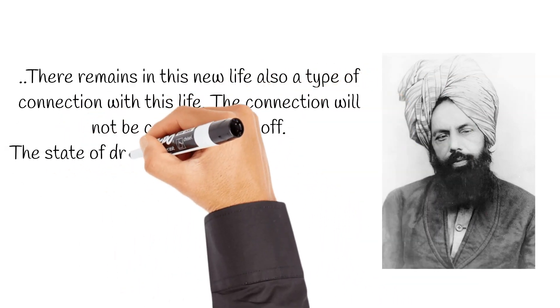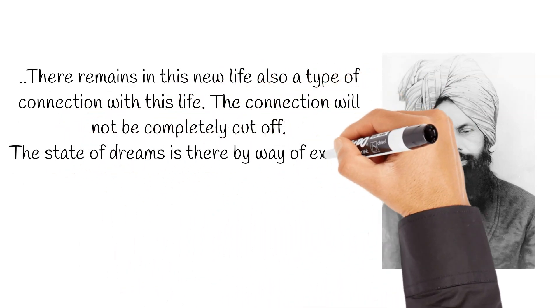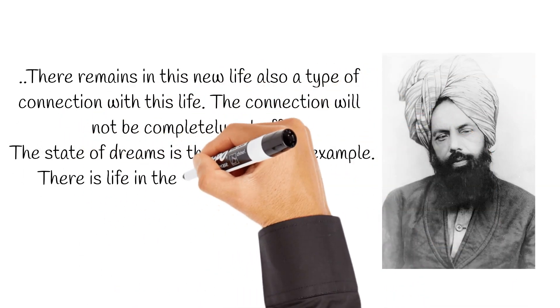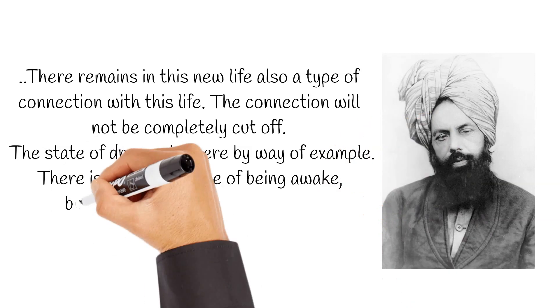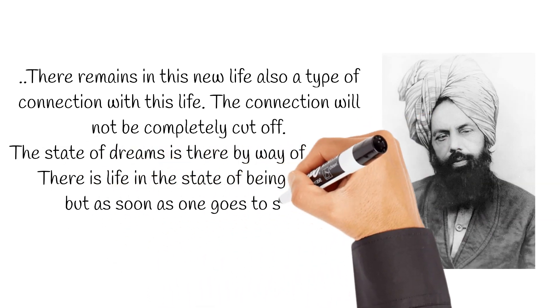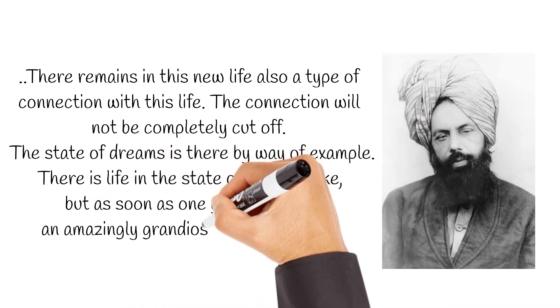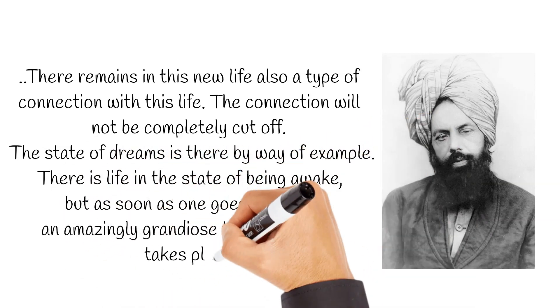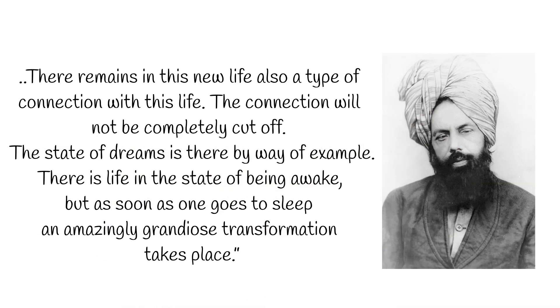The state of dreams is there by way of example. There is life in the state of being awake. But, as soon as one goes to sleep, an amazingly grandiose transformation takes place.